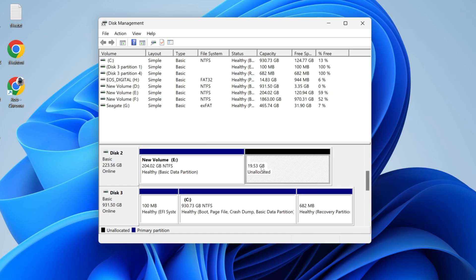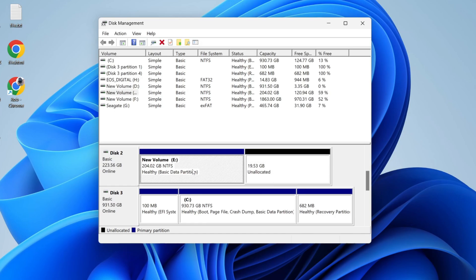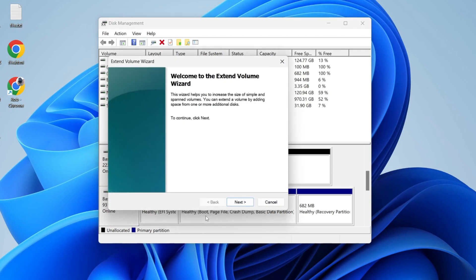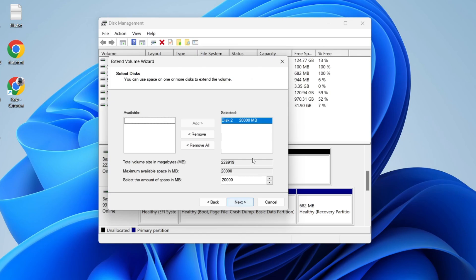It will then say unallocated. If you want to use that space on the other volume, right-click on it and click on extend volume, press next, and then you can select the amount.